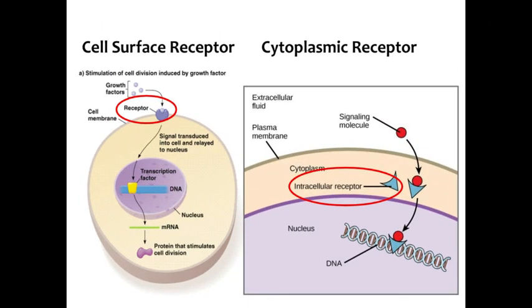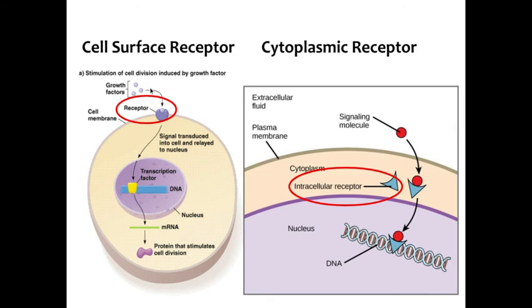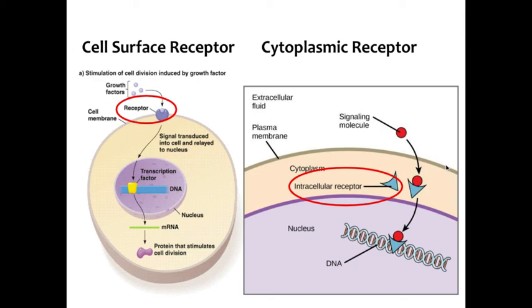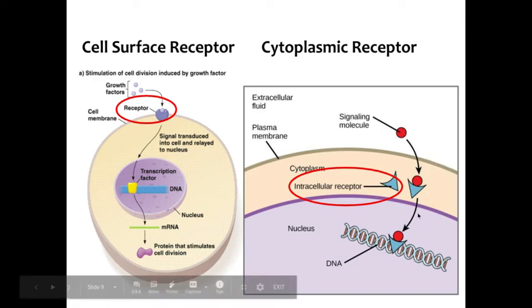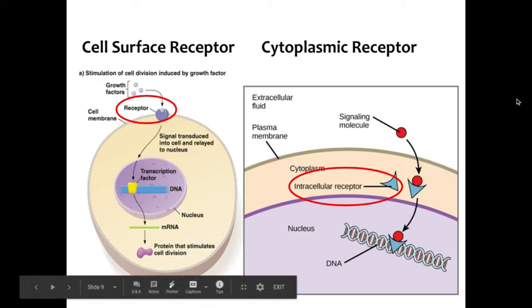The receptor can either be in the plasma membrane for a molecule, a ligand, a signal molecule that cannot pass through the plasma membrane because it's polar or it's too big. So it's going to bond to a receptor protein on the plasma membrane. If this signal molecule is lipid-based, it can slip right through the plasma membrane and bind to an intracellular receptor. These generally carry on to the nucleus and activate gene expression.